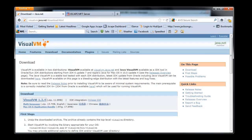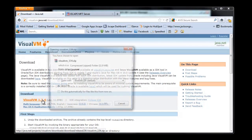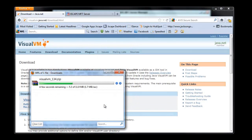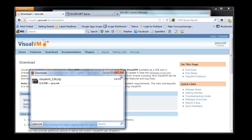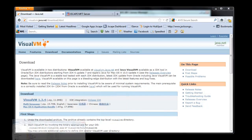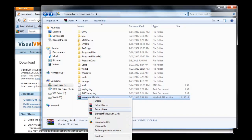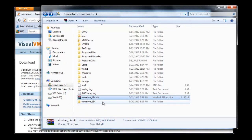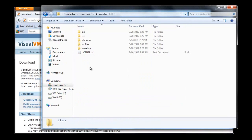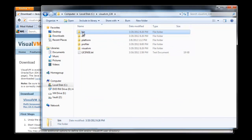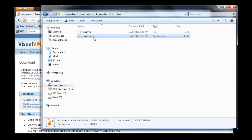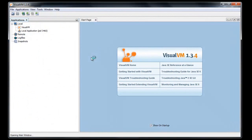Next, we are going to go to visualvm.java.net/download.html and download the profiler application. This application you're not actually going to install — you're just going to unpack the archive file and run it straight from the executable. Navigate to the bin folder and you'll find visualvm.exe. Just click on that and the application will run.